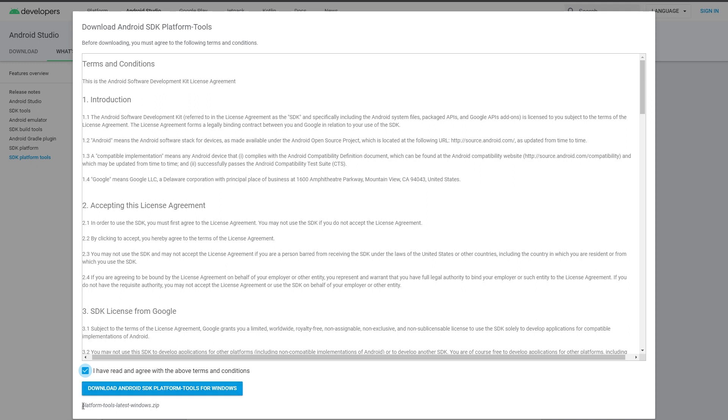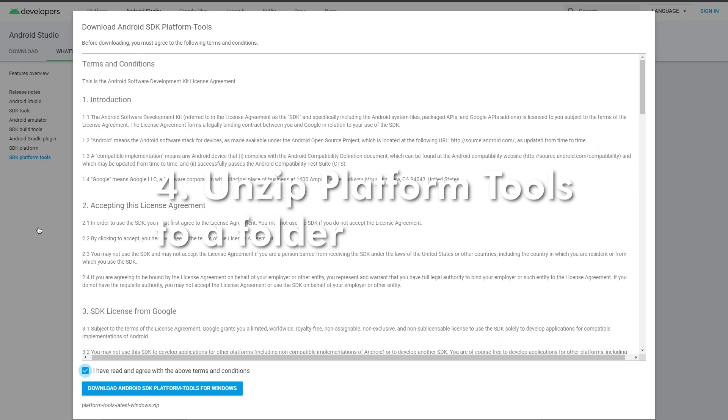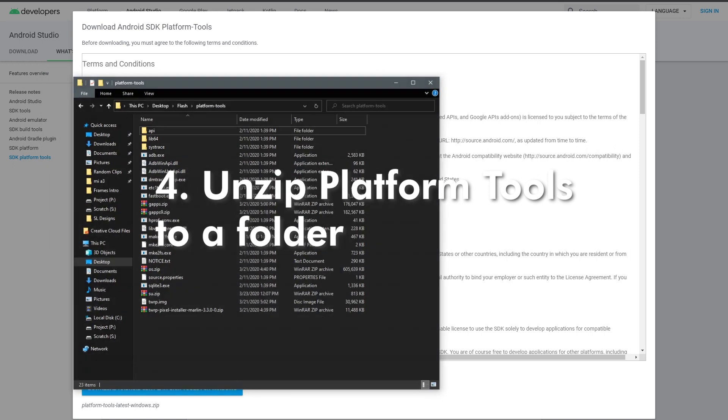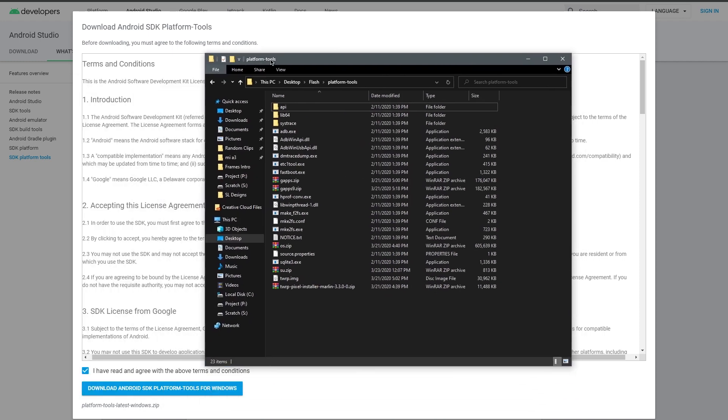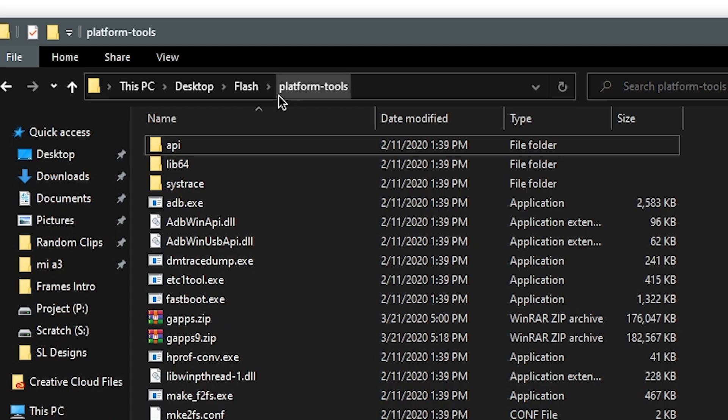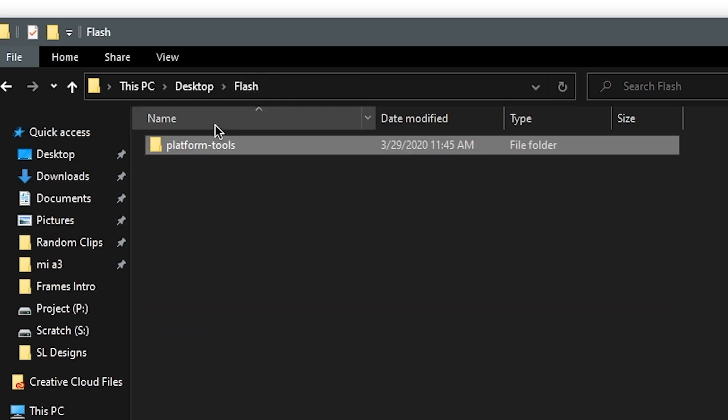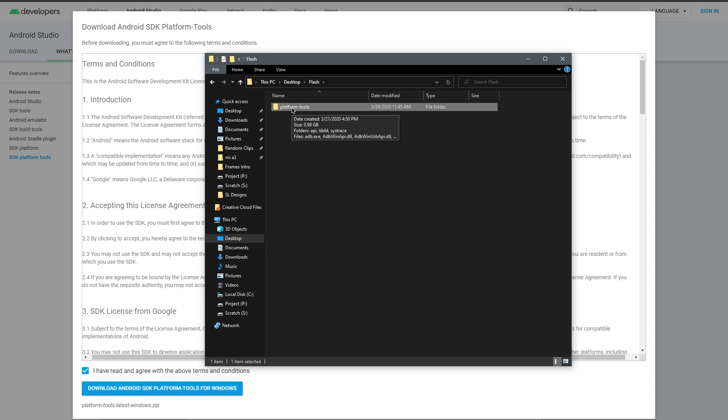So here I am. I made a new folder called Flash and I went ahead and put the platform tools folder into that folder. So here are the contents of the platform tools folder.